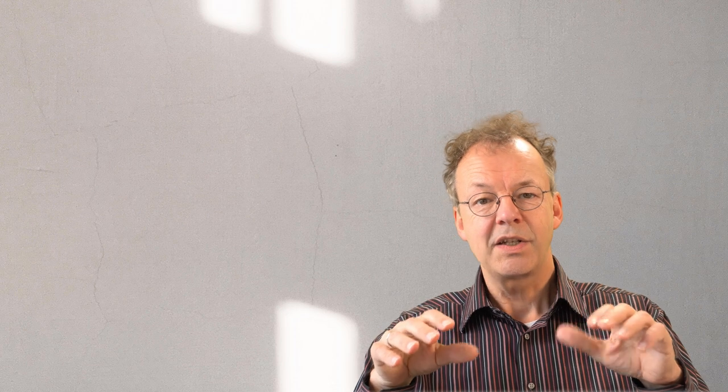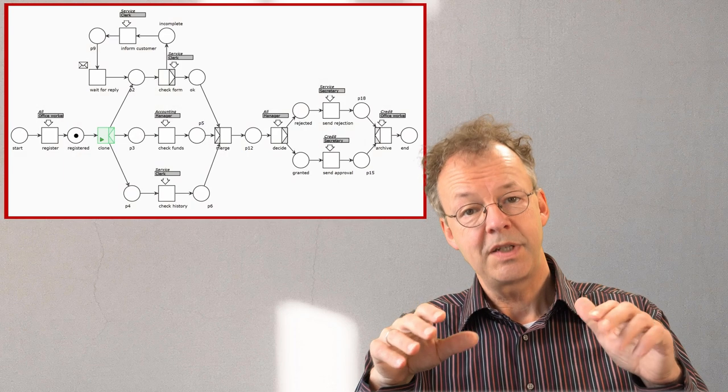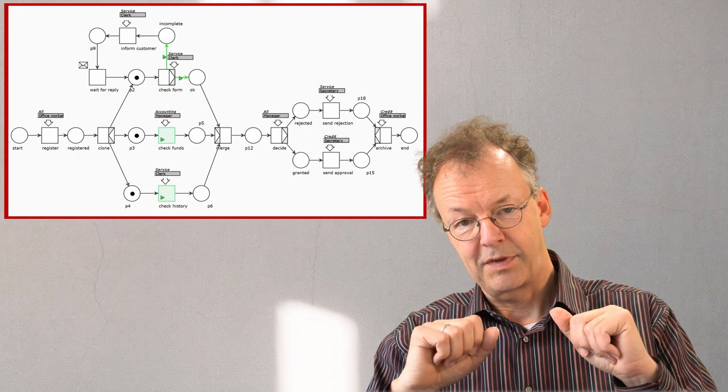Petri Nets are the basis of most modern business process management systems. We use Woped to introduce Petri Nets and will later simulate business processes with it.